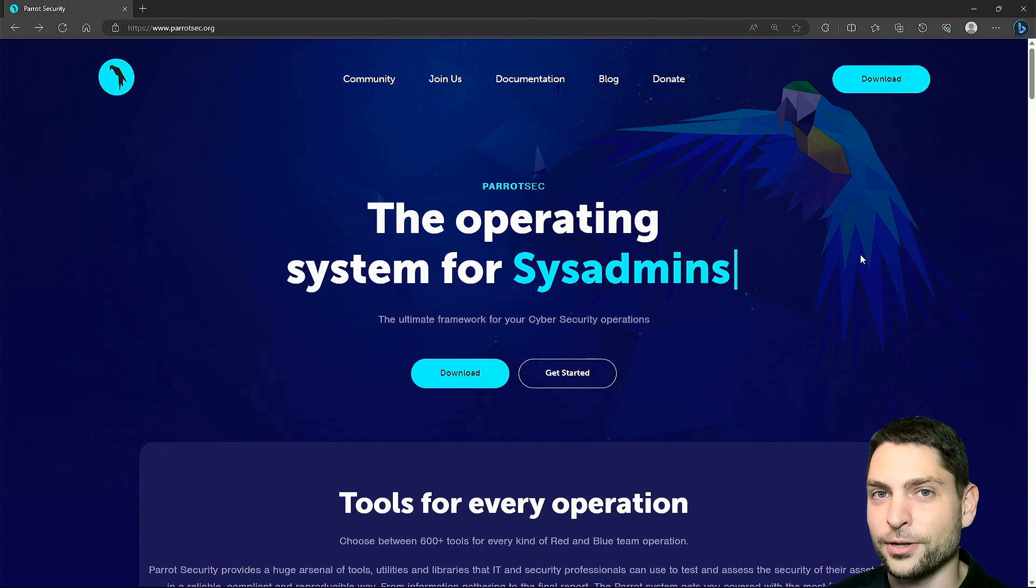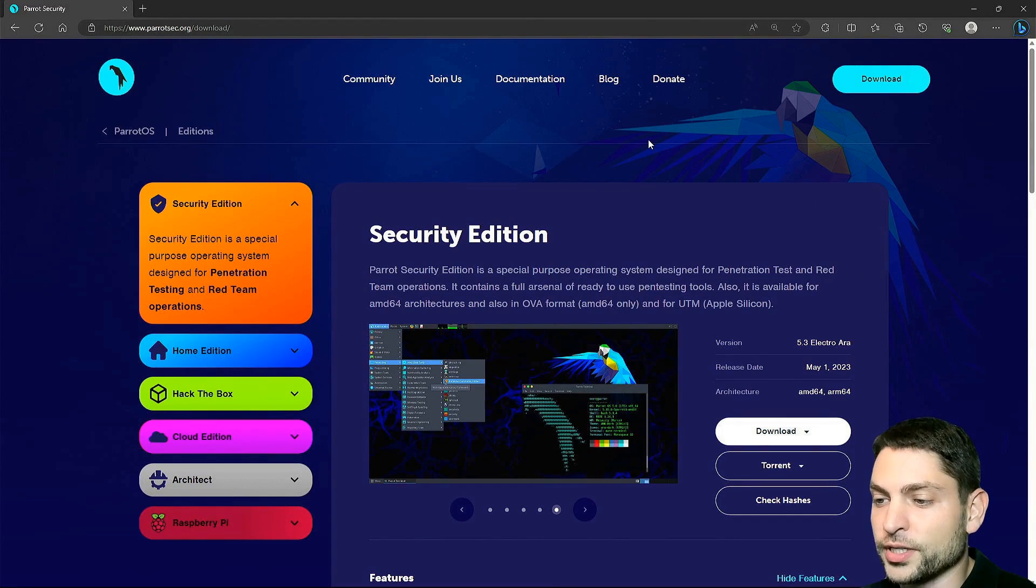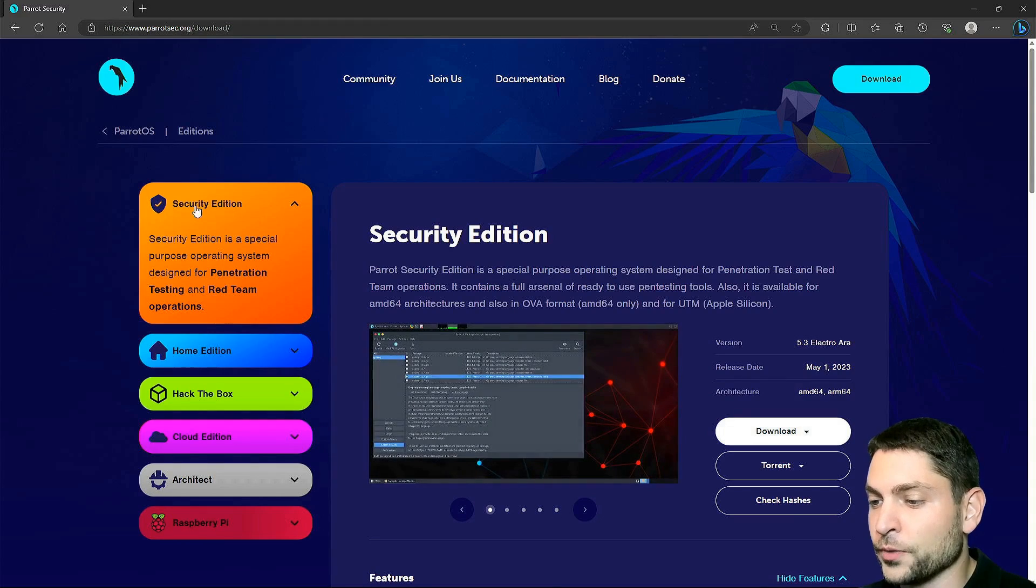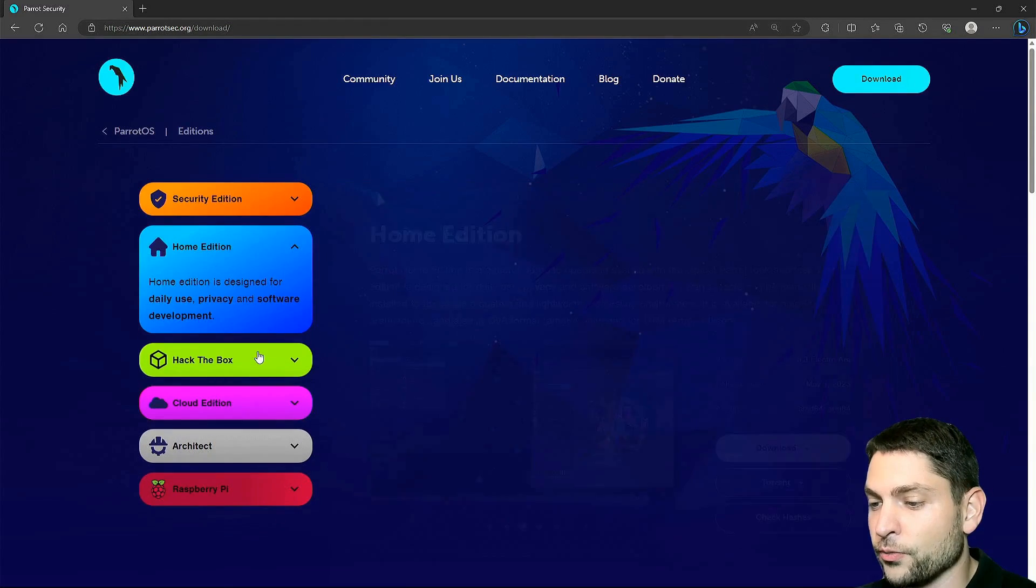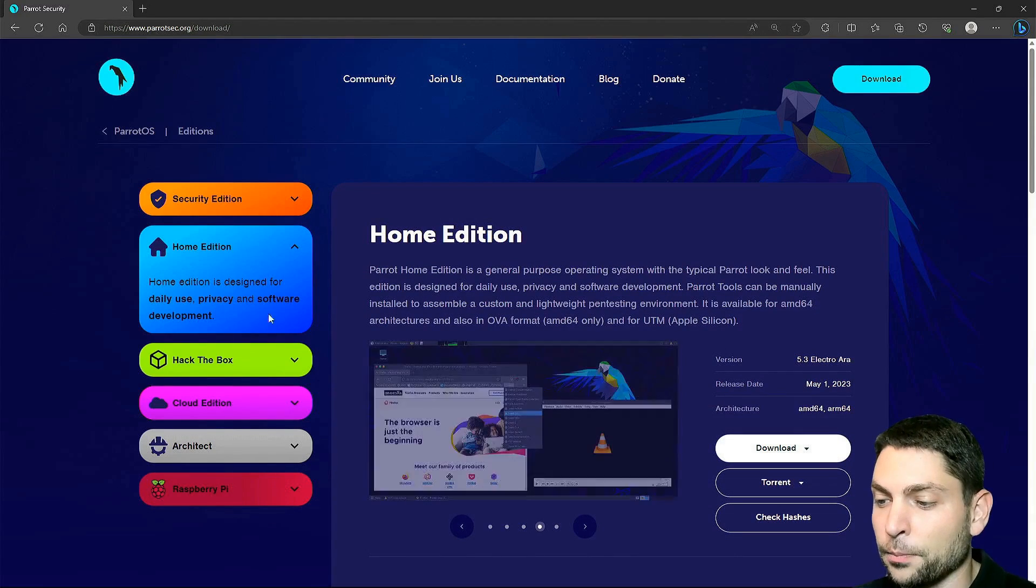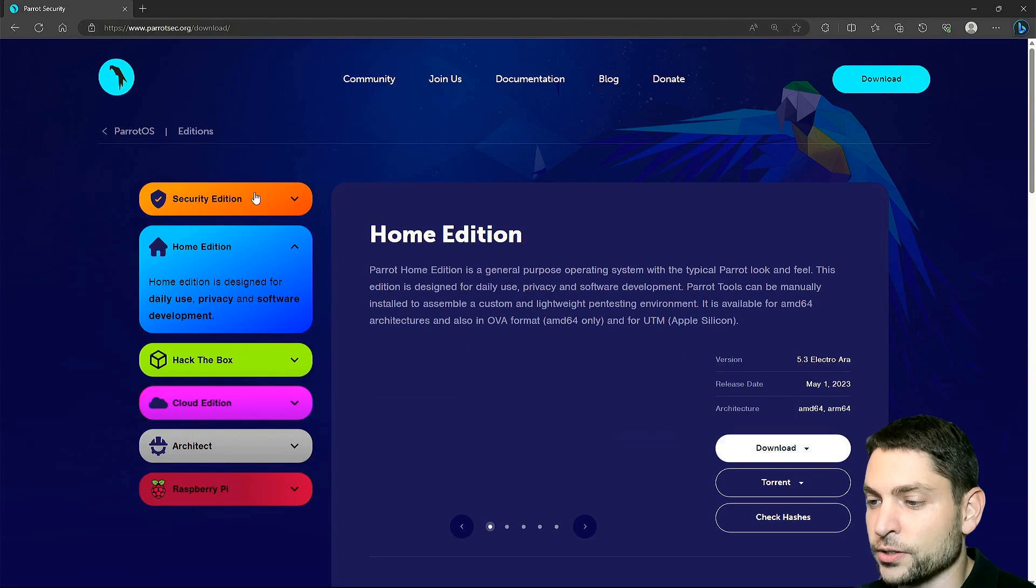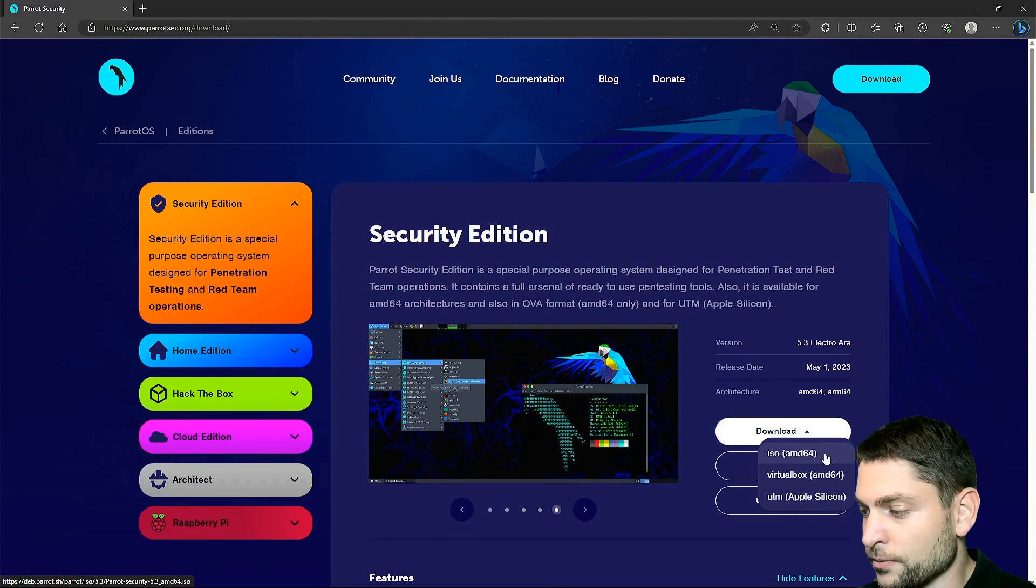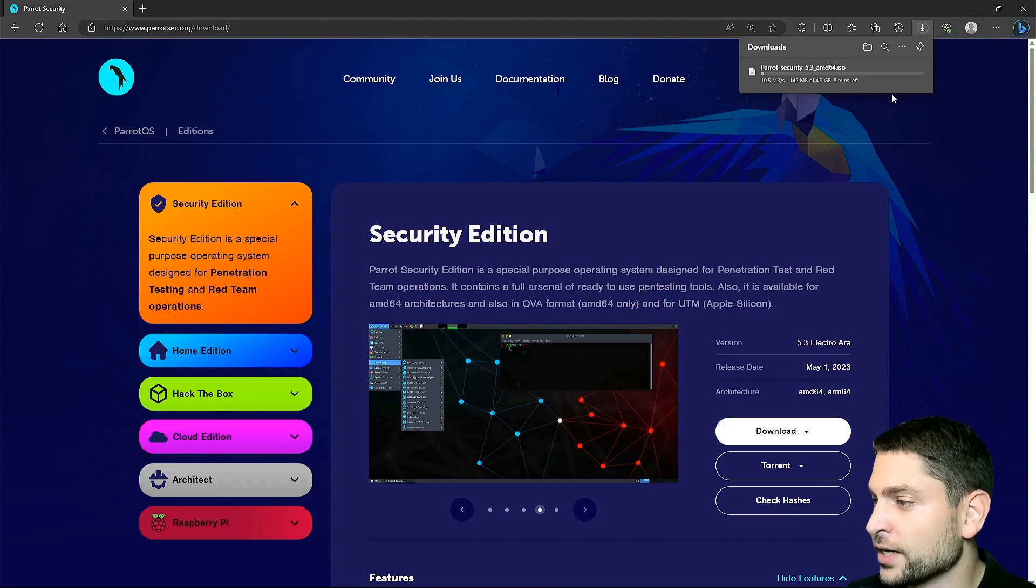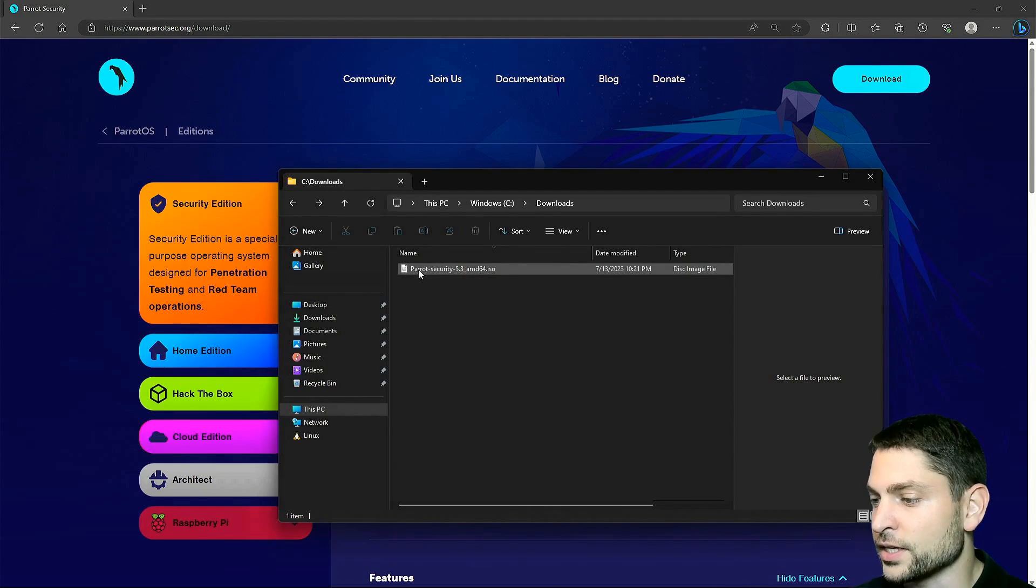Let's try to install that one, go to download. Here you can choose your edition, security is the default which is for penetration testing, or if you want you can choose the home edition which is more for daily use, privacy and software development. I will go with the security edition and go to download, click on ISO. Now wait for the download, it has 4.9 gigabytes. Download complete and here is the ISO.